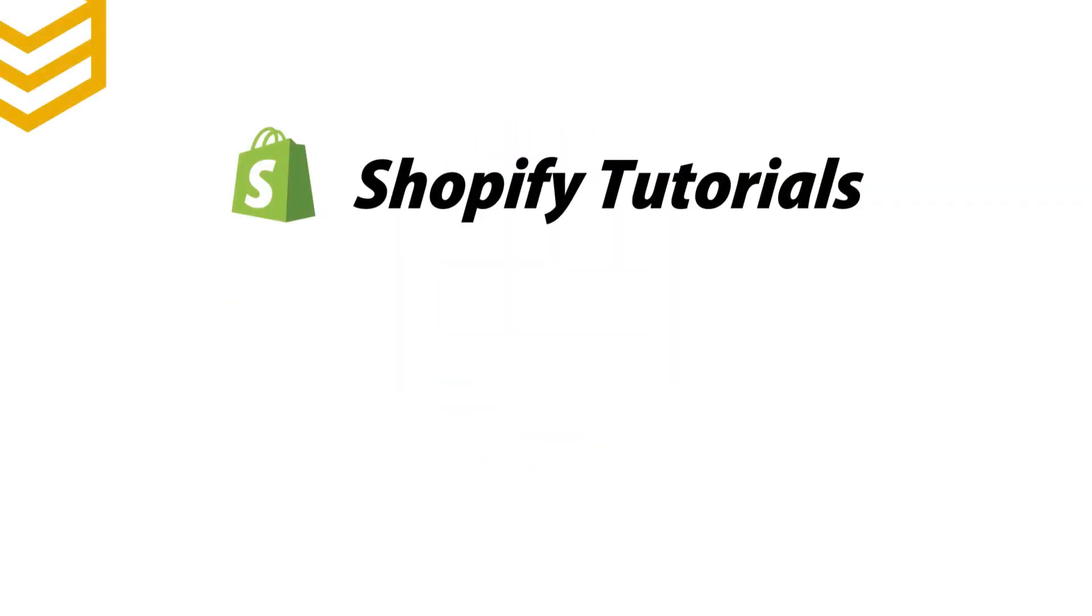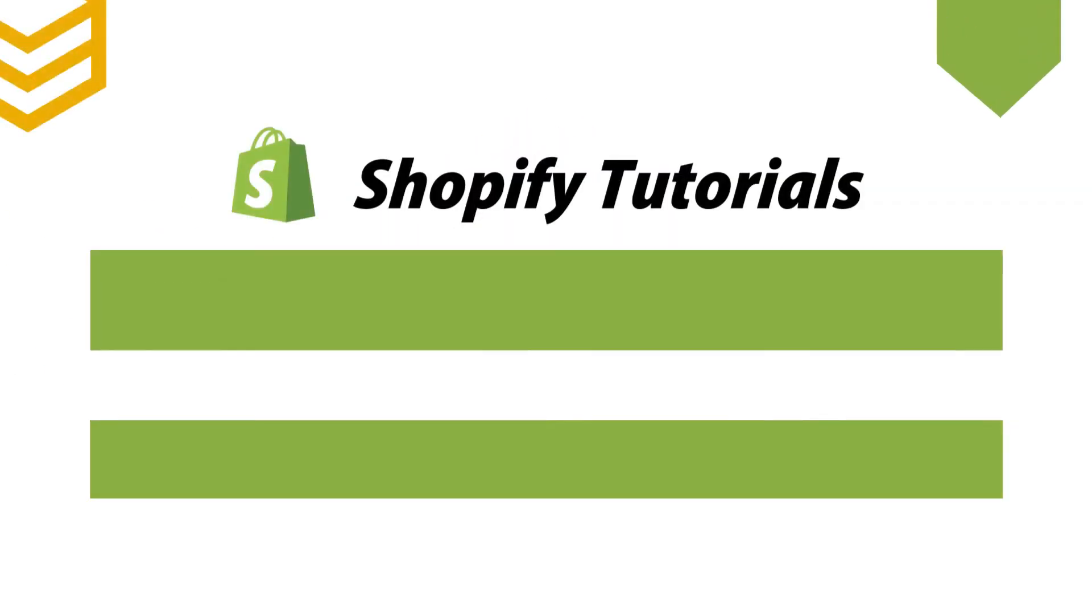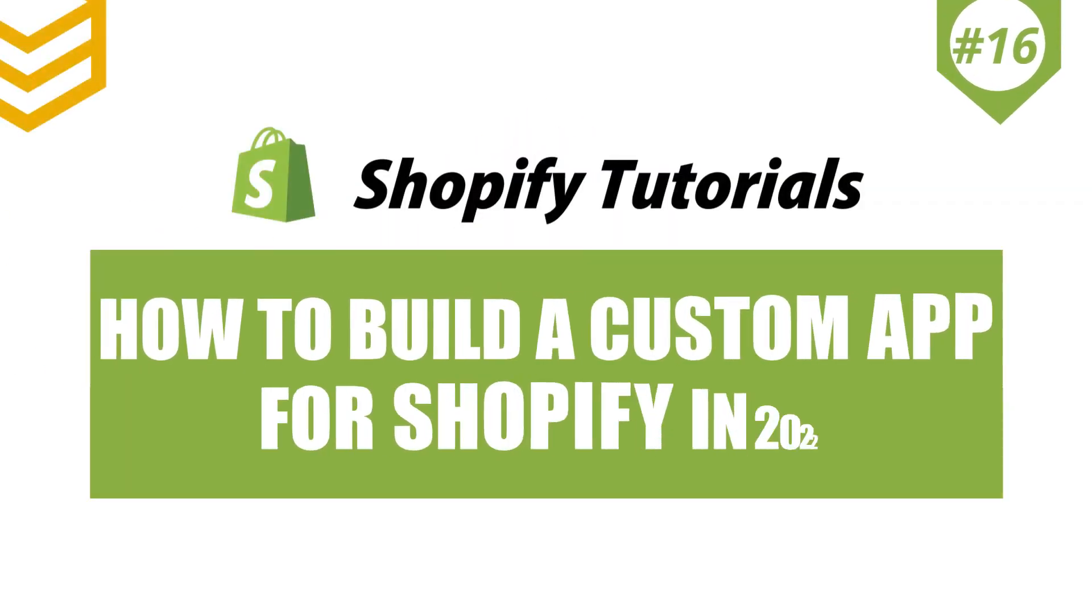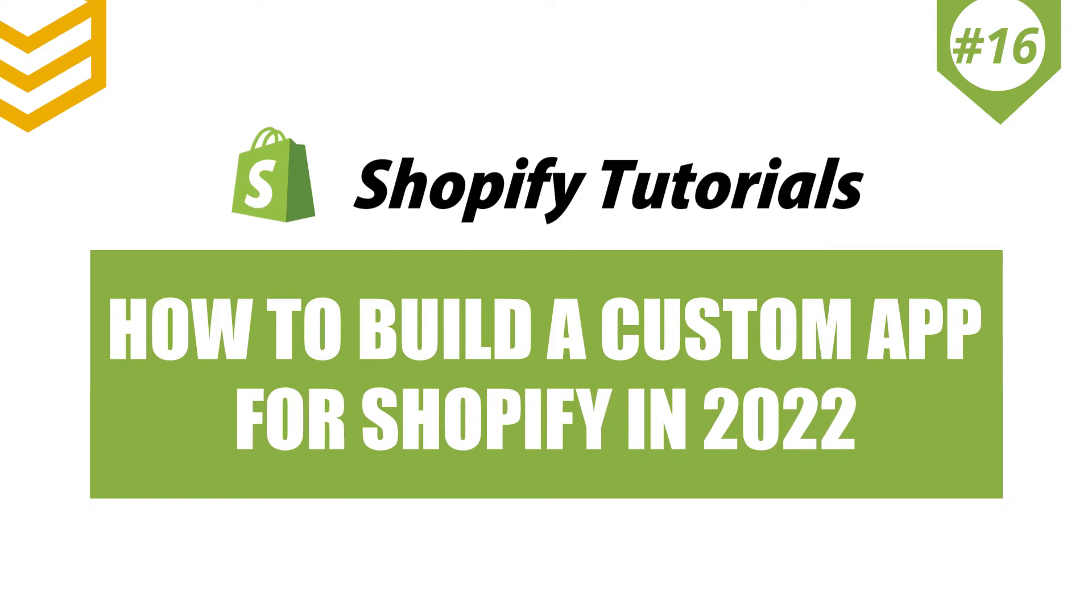Welcome to our Shopify tutorials. Today we will learn how to build a custom app for Shopify in 2022.